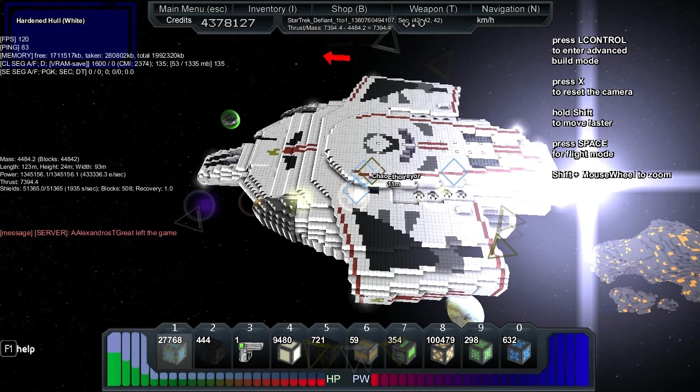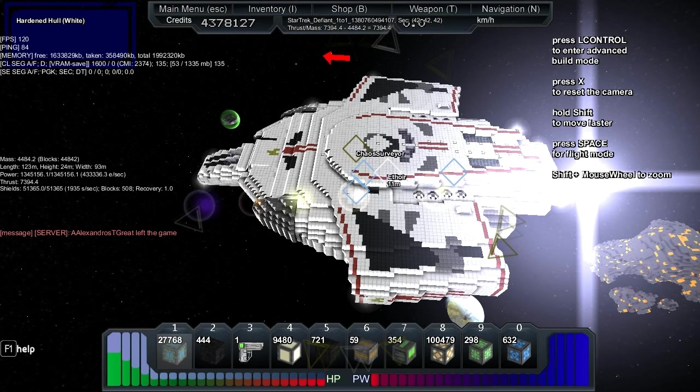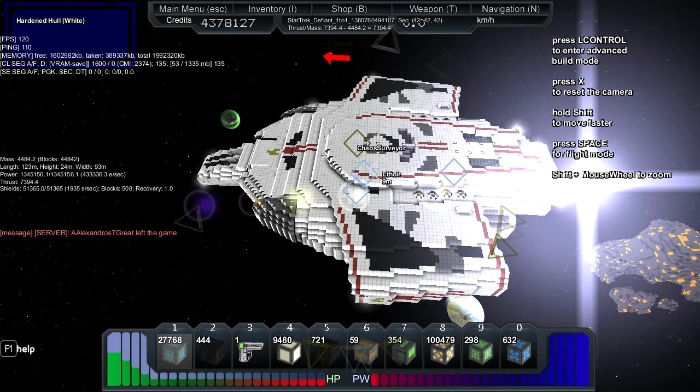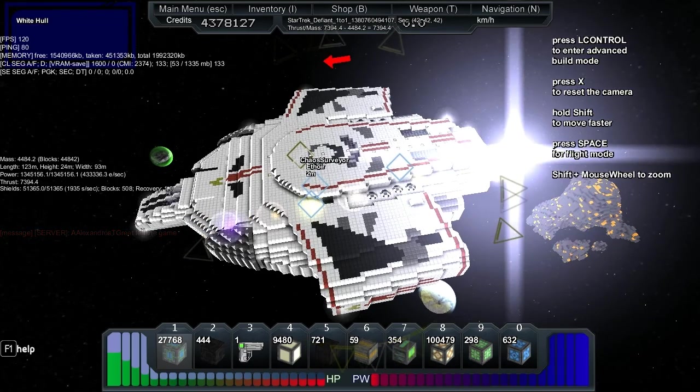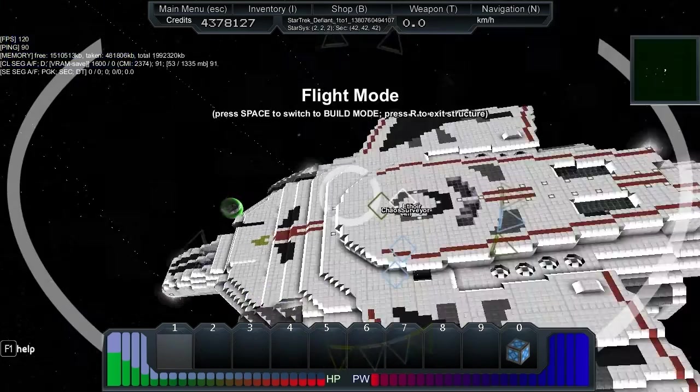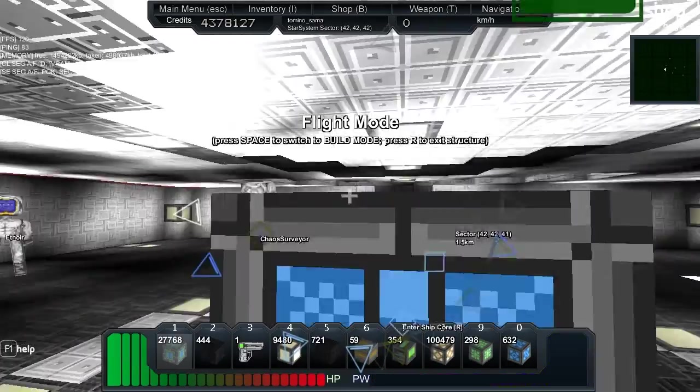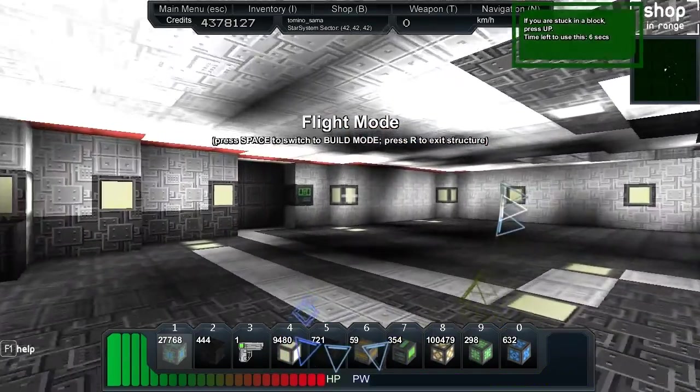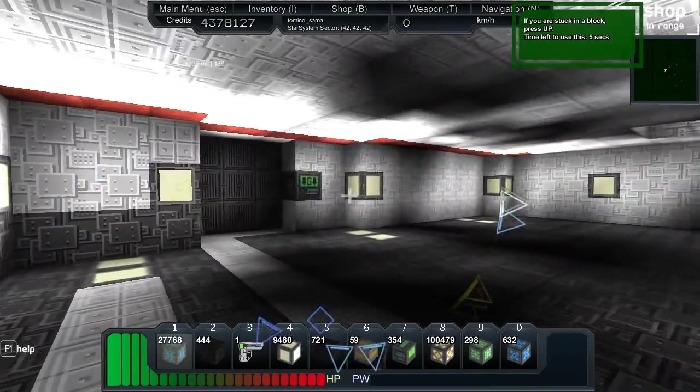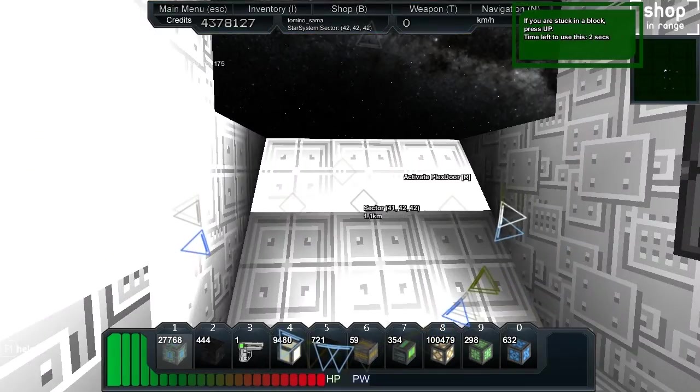Shields 51,000, recharge maybe 2,000 per second, recovery of 1. That's good, that's the vital statistics. What's through here? Is there's an engine core back here?